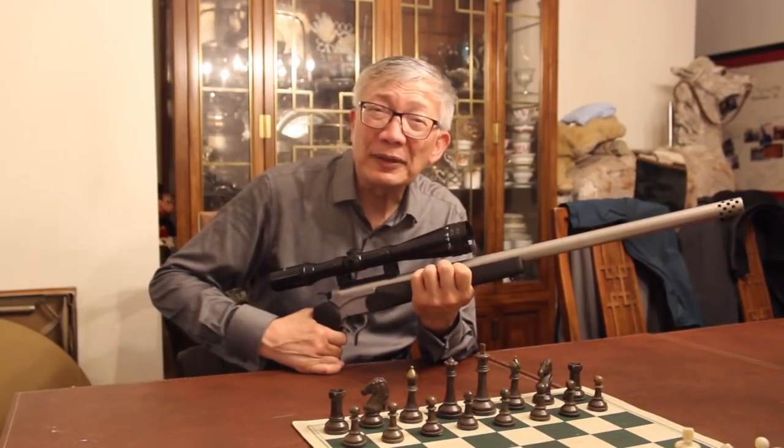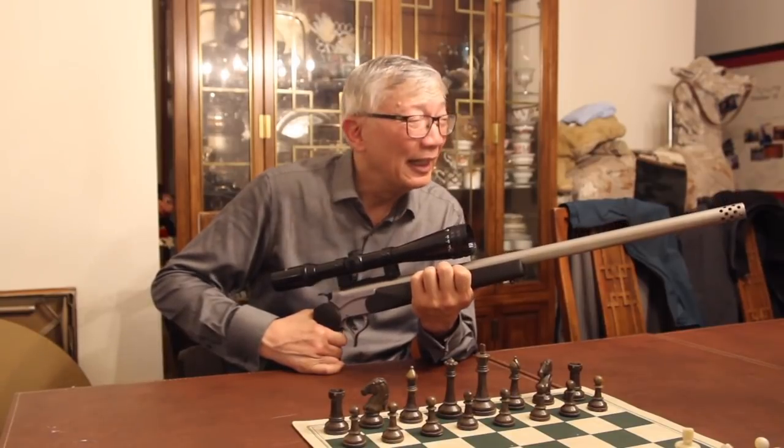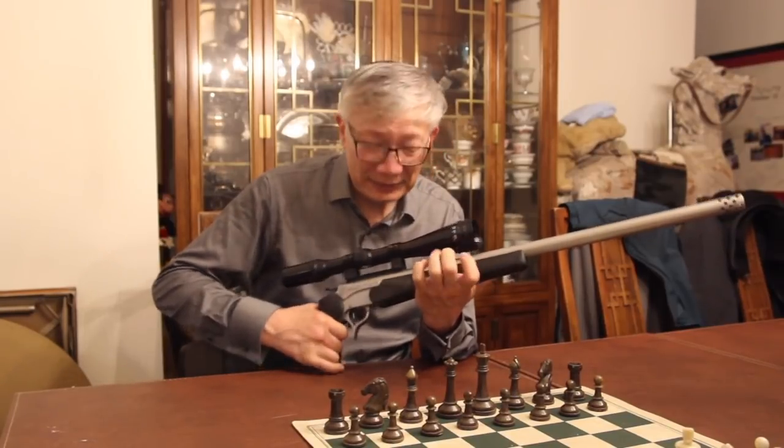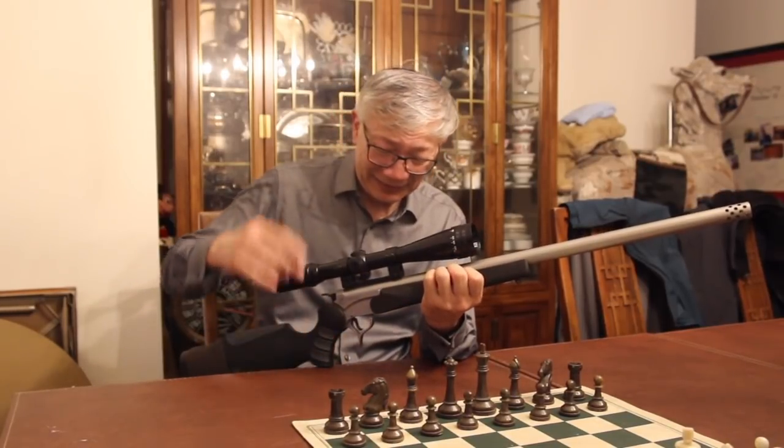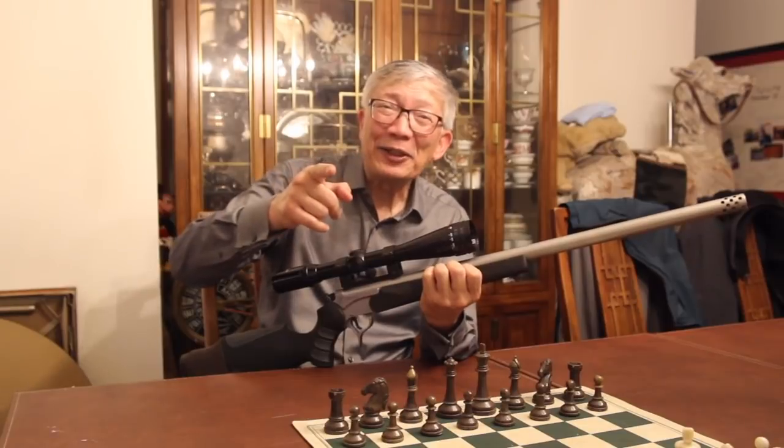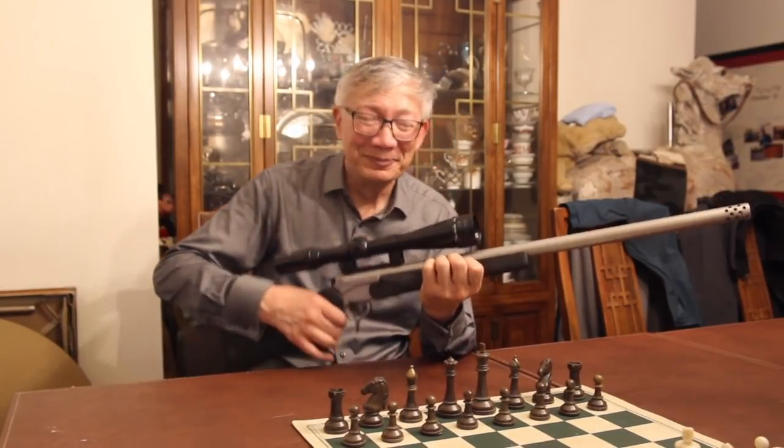So thanks again to all the great folks at Patreon who made this barrel possible and take care. We'll see you at the range. Bye for now.